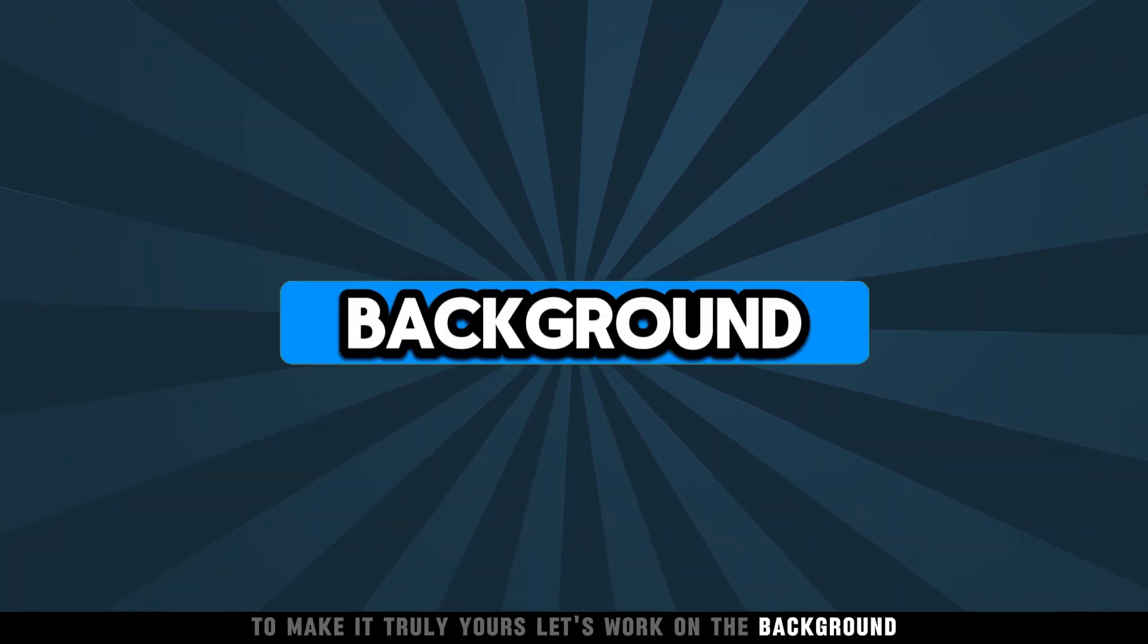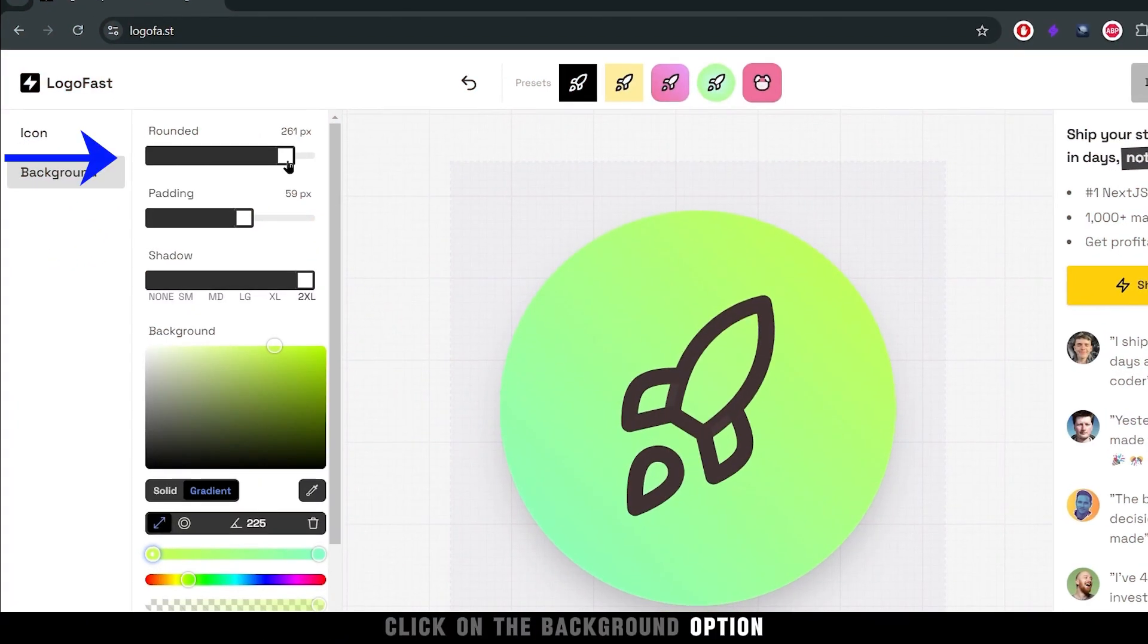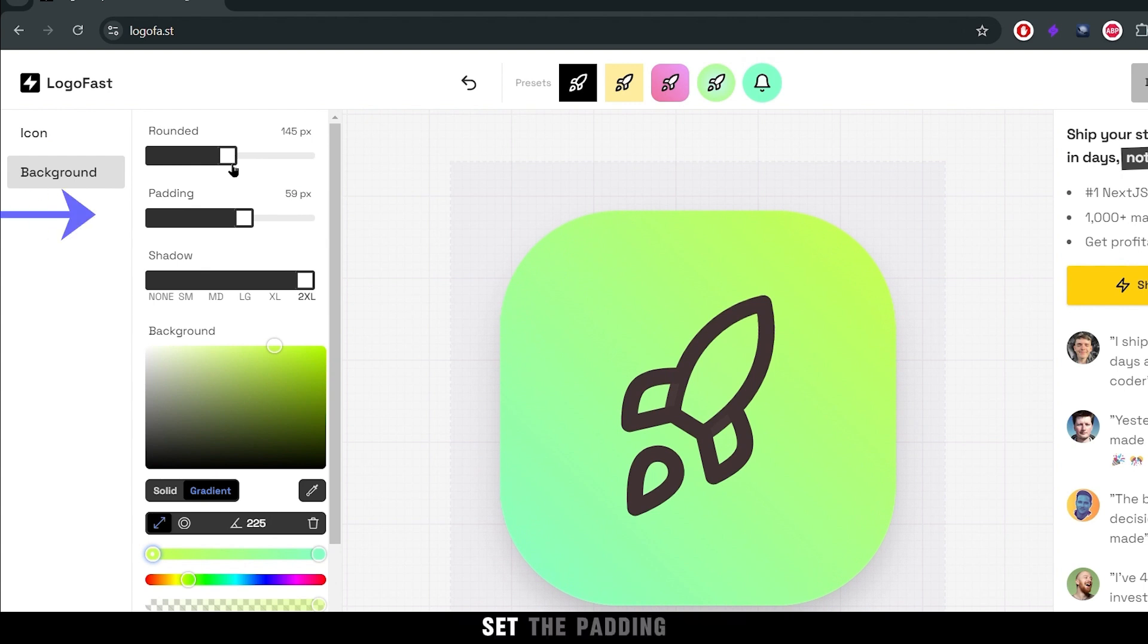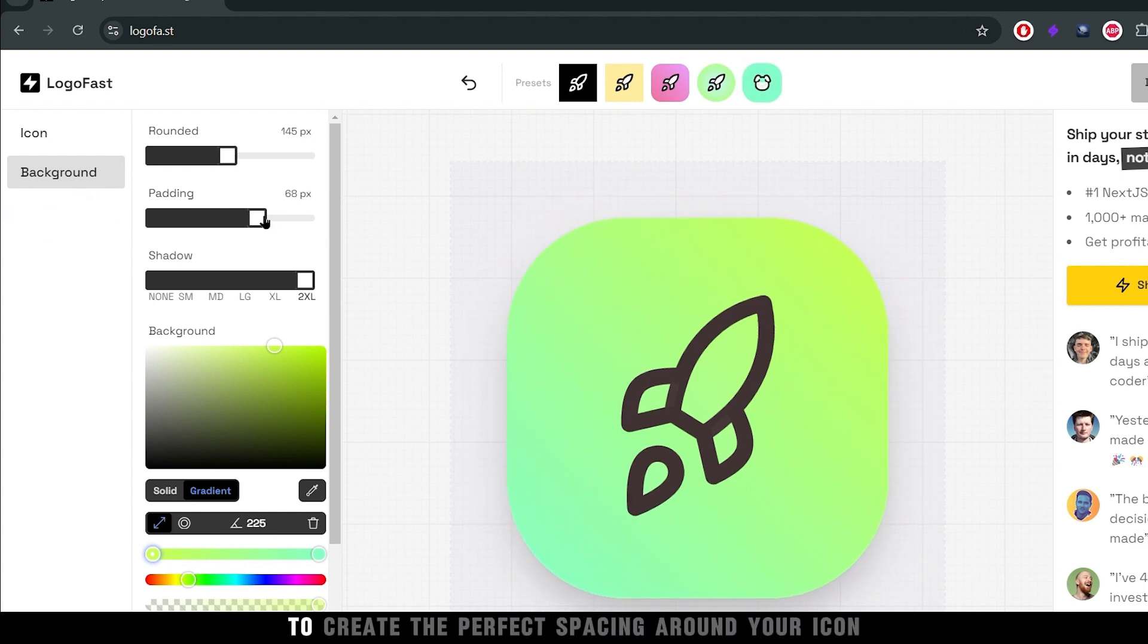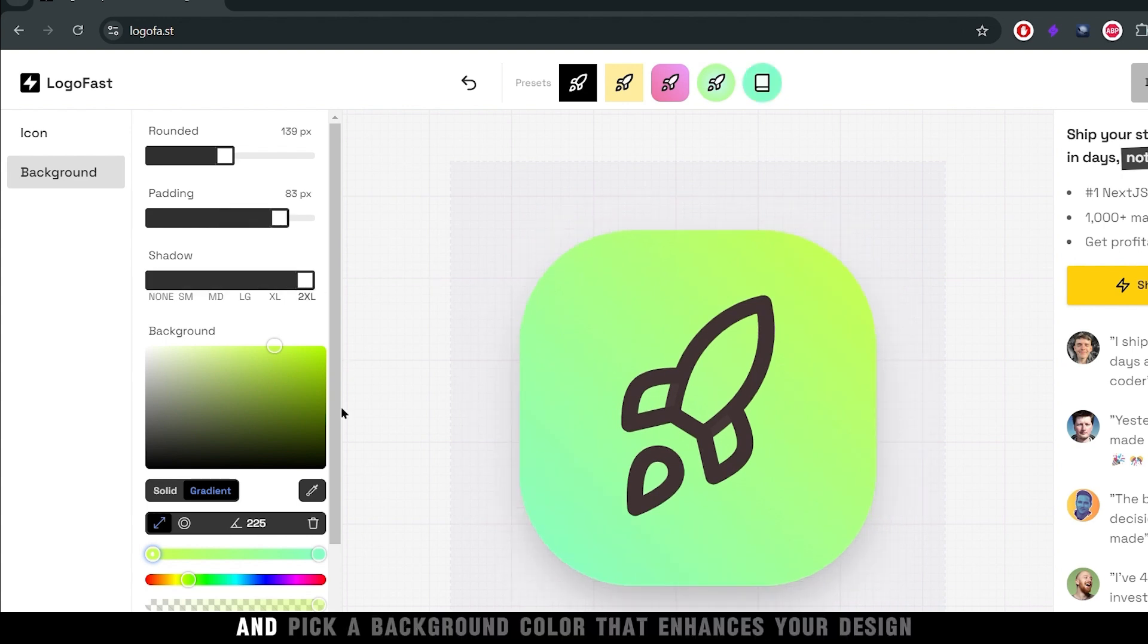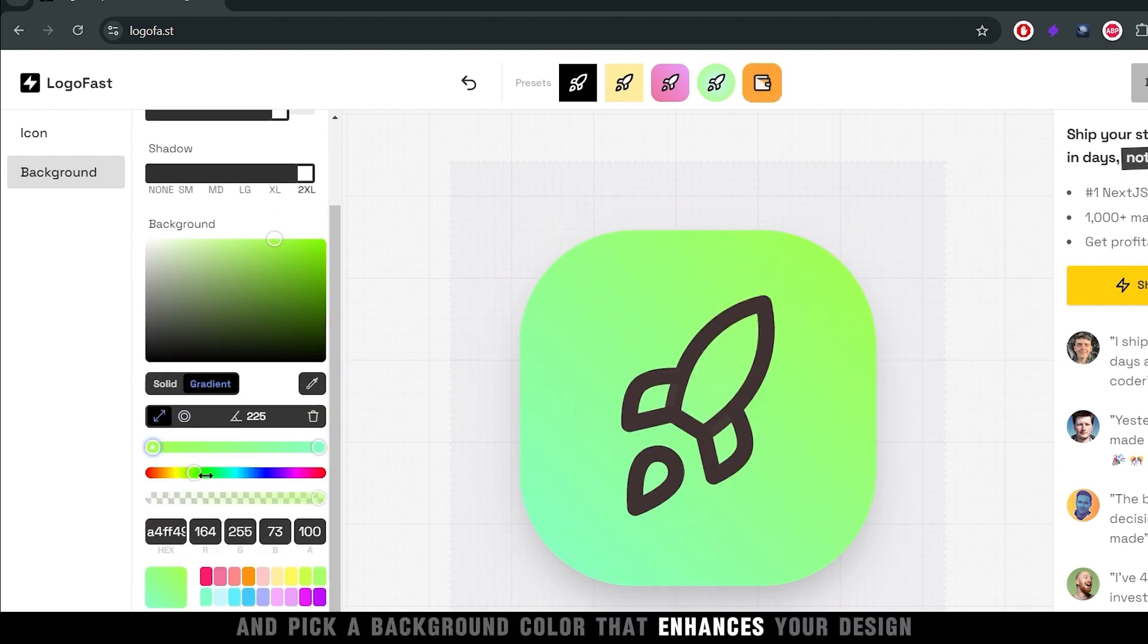Let's work on the background. Click on the background option and start by adjusting the roundness. Set the padding to create the perfect spacing around your icon. Add a shadow for depth and pick a background color that enhances your design.